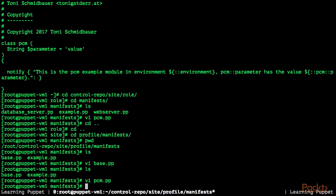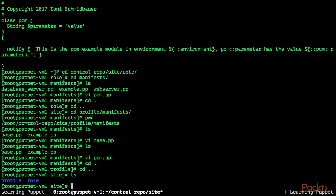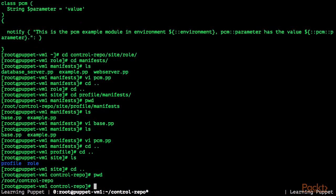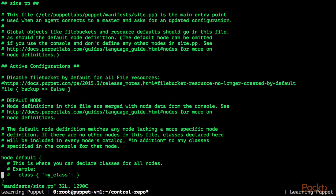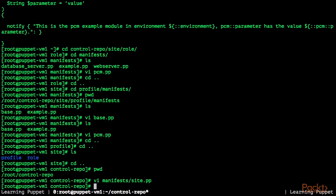Now we have created the PCM role which includes the base profile and the PCM profile. What we need now is to assign the PCM role to VM1. I'm in the base directory of the control repository and I'm going to modify manifest/site.pp. Just for this example I'm going to assign the PCM role to the default node, so VM1 will also get this role. Let's include role::pcm, assigning the PCM role to all nodes.